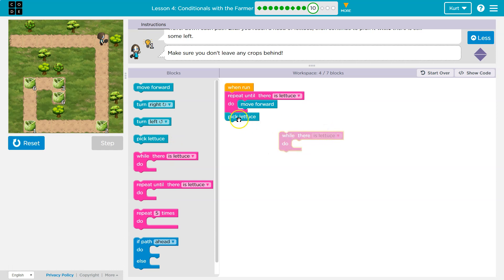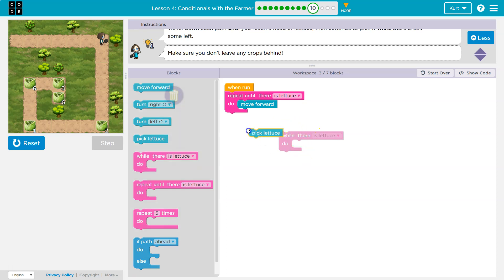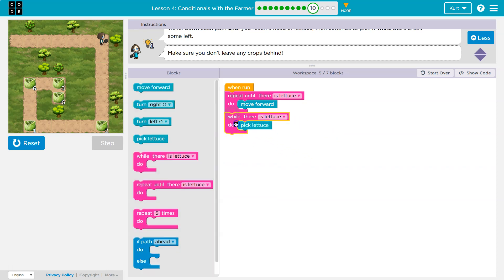While there is lettuce, what do I want to do? Pick lettuce. So as long as there's lettuce, pick the lettuce. Is there still lettuce? Pick the lettuce. And the computer just repeats the code inside of this until there's no lettuce left. And when there's no lettuce left, whatever code I have underneath it would run.